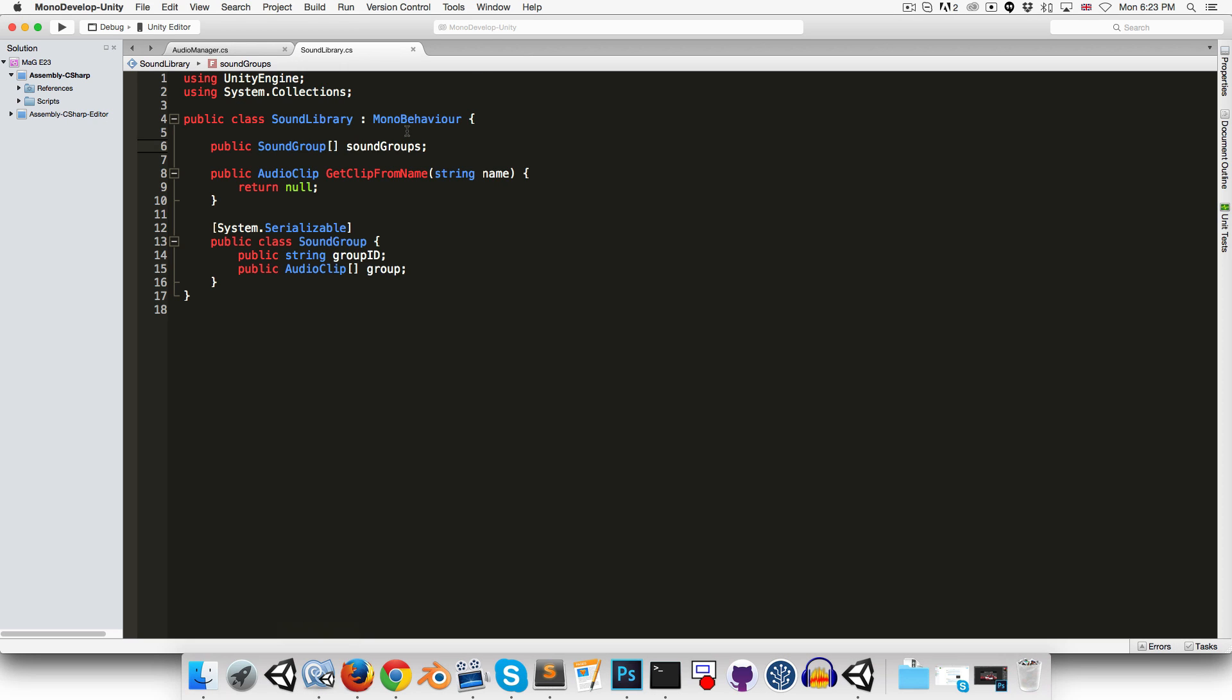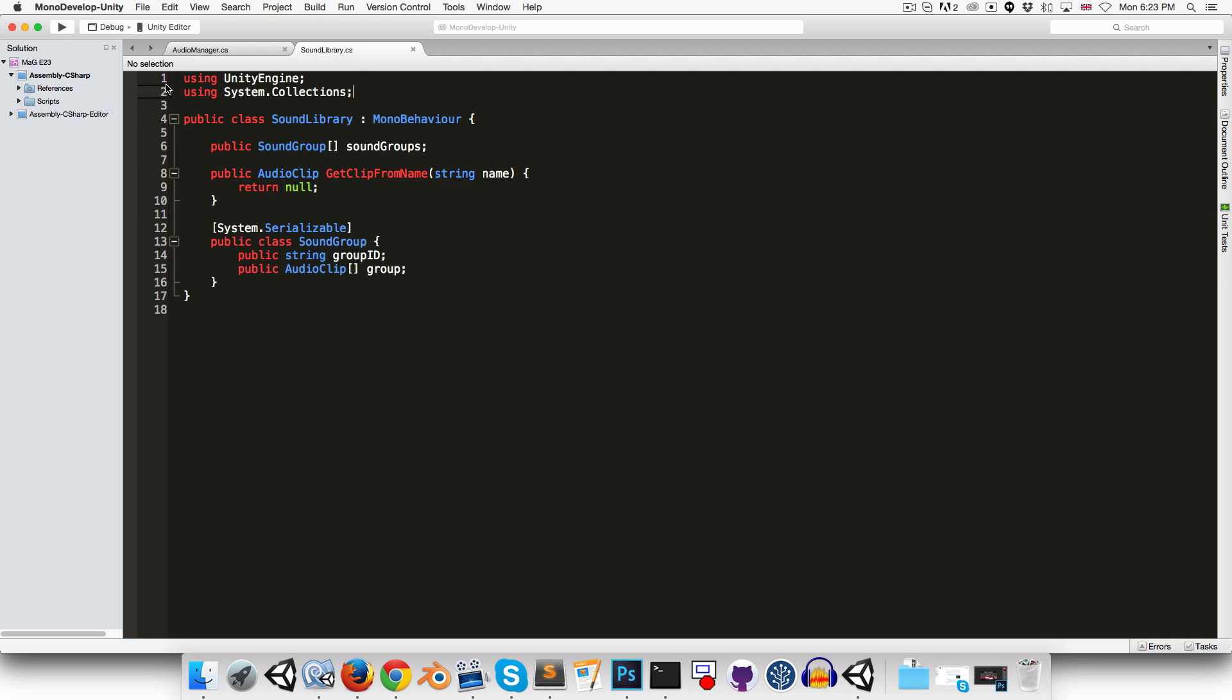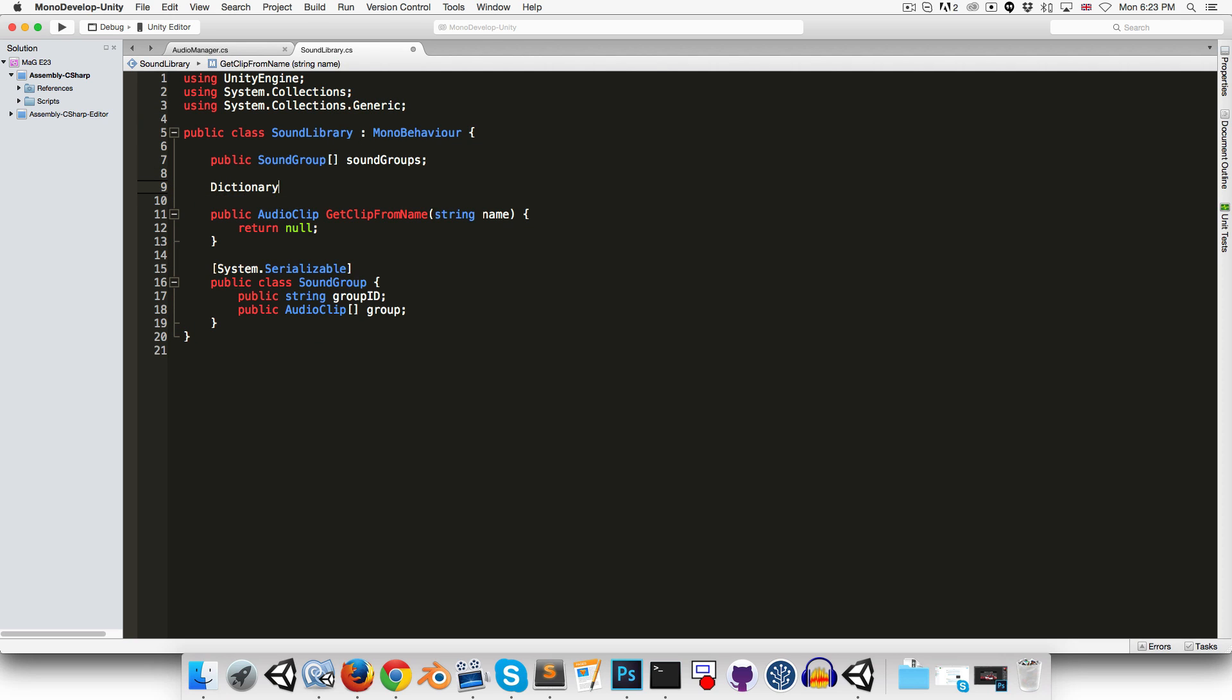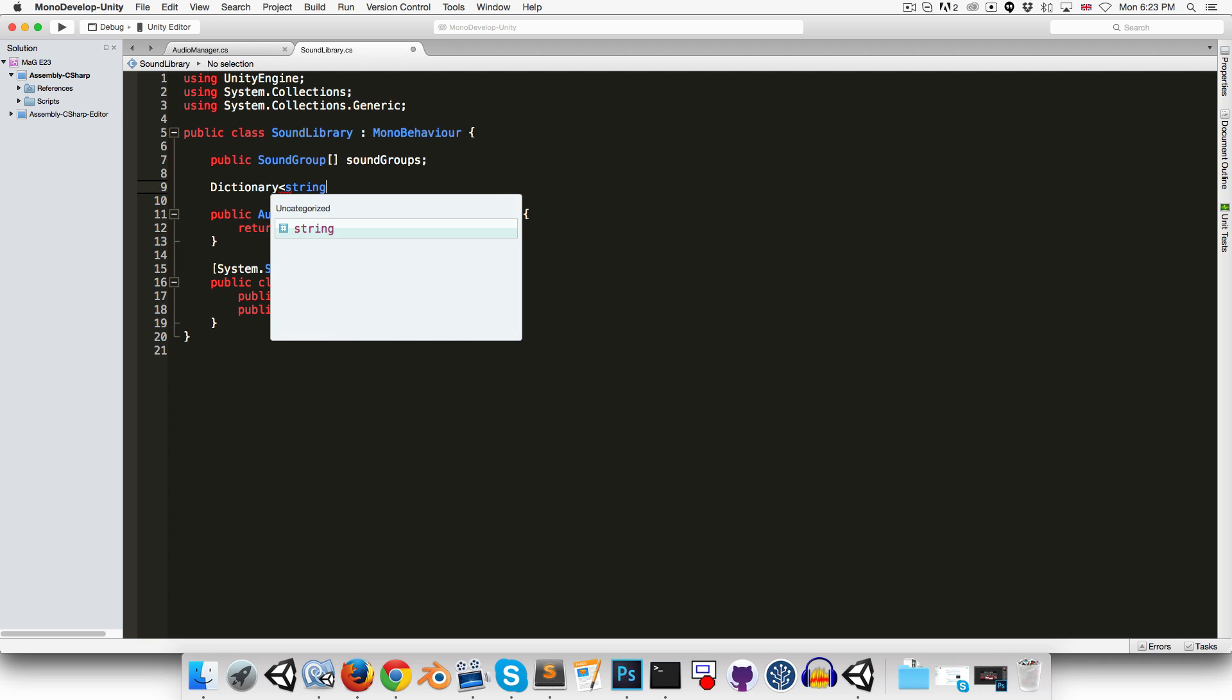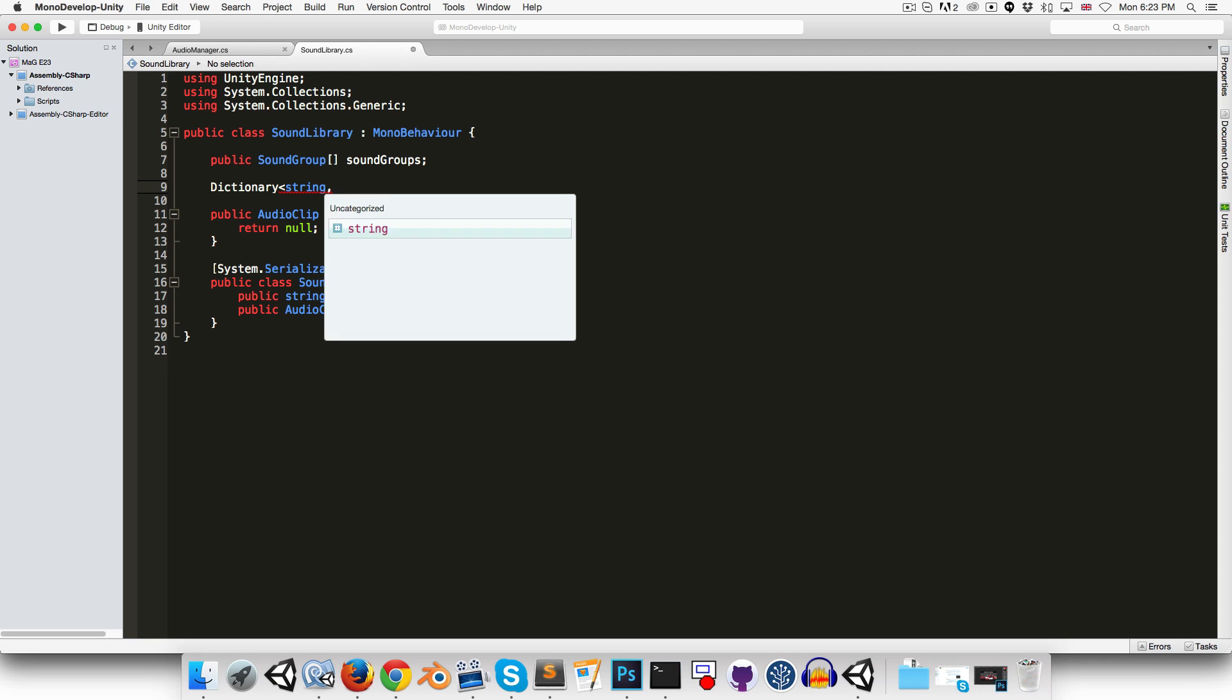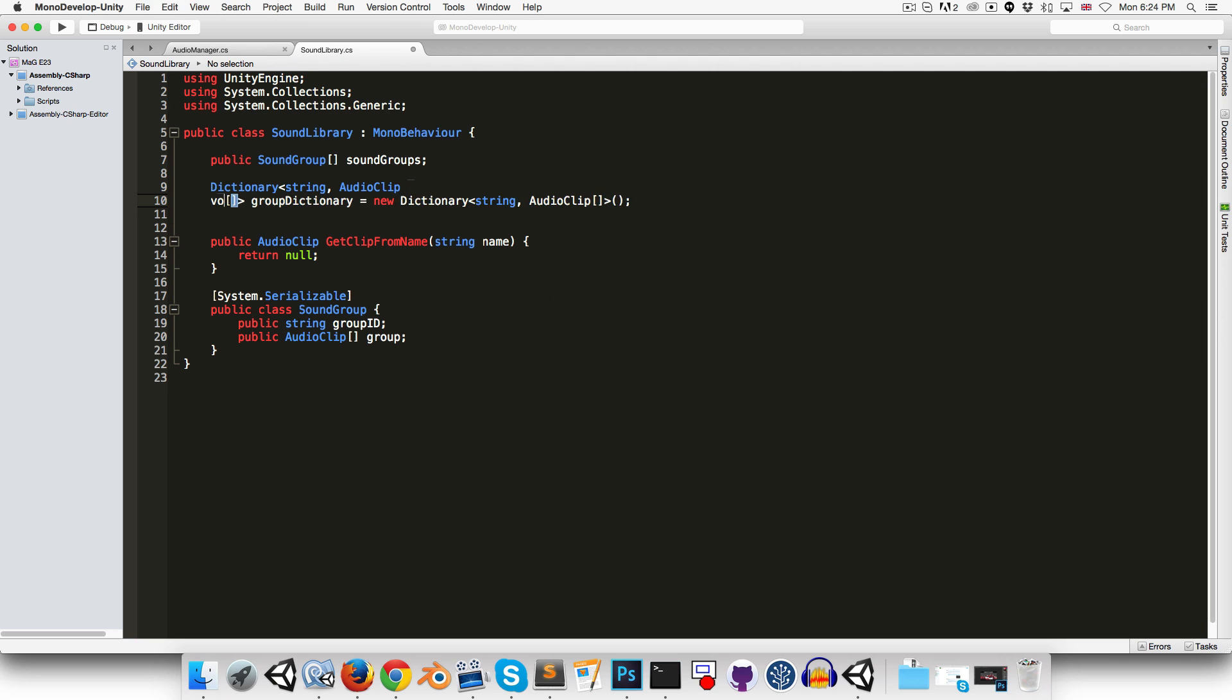So we want to have a dictionary of all of the sound effects and all of their IDs that we can easily find the clip that we're looking for when this method is called. So let's say using systems.collections.generics that we can use the dictionary type. Let's say dictionary. So our keys are strings for the ID. And the type that we're trying to get back is an audio clip array. Okay, we can just call this our group dictionary.